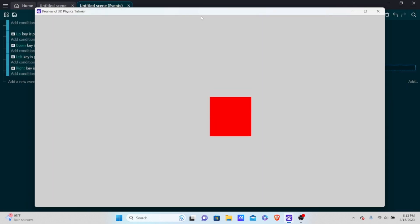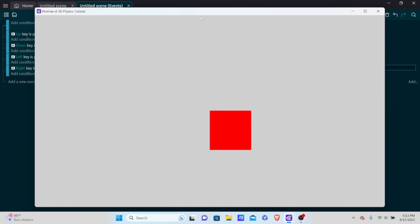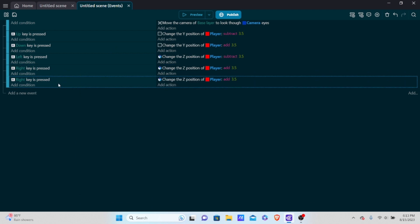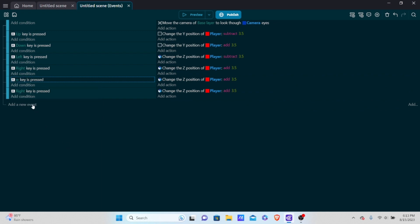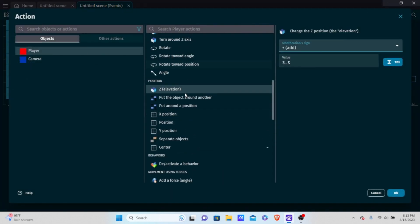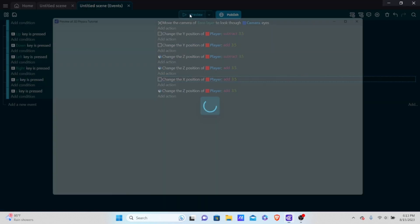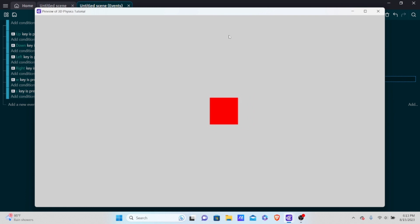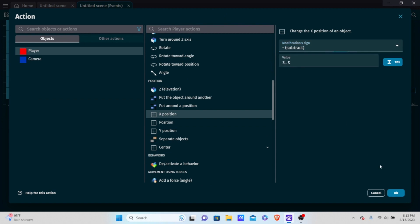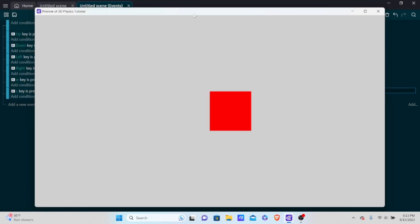For moving forward, we change the X position. Copy and paste two more events. For one, set the key to W and change the X position — add 3.5. For the other, set the key to S and subtract from X. Testing it: pressing W moves forward, clearly moving farther away from the camera. We now have full directional movement set up.